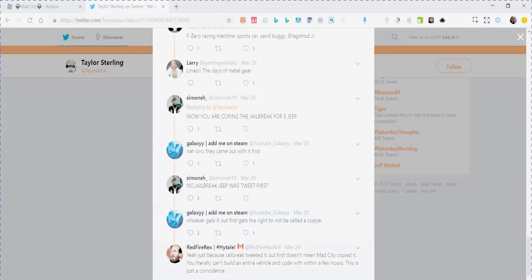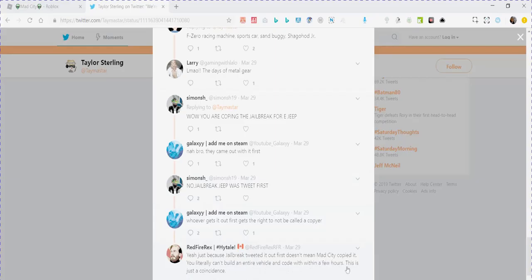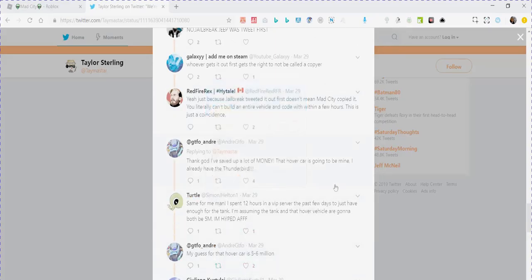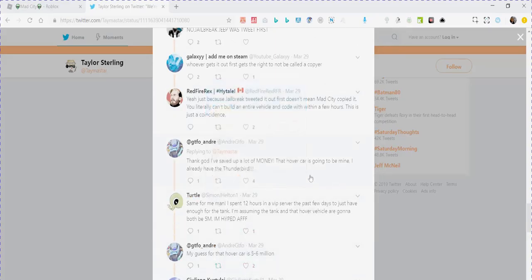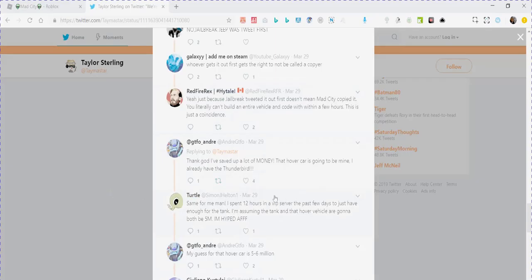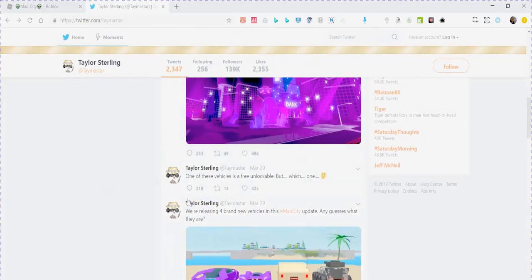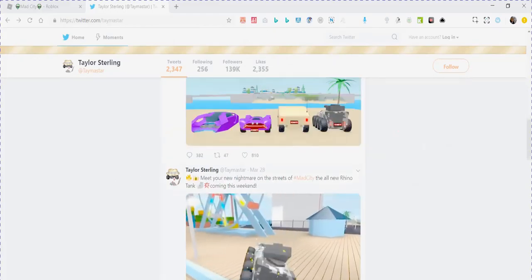And we got this guy here saying, yeah, just because Jailbreak tweeted out doesn't mean Mad City copied it. You literally can't build an entire vehicle and call within a few weeks. This is just a coincidence. Yeah, Zach. I don't get it, man. Like, whenever Mad City comes up with something, everybody starts attacking that game, talking to the creators saying, oh, he copied Jailbreak, he copied this. I'm telling you what people say, Mad City copied Jailbreak on this, that, this, and that. Come on. Can you at least have an update without you people ruining it?